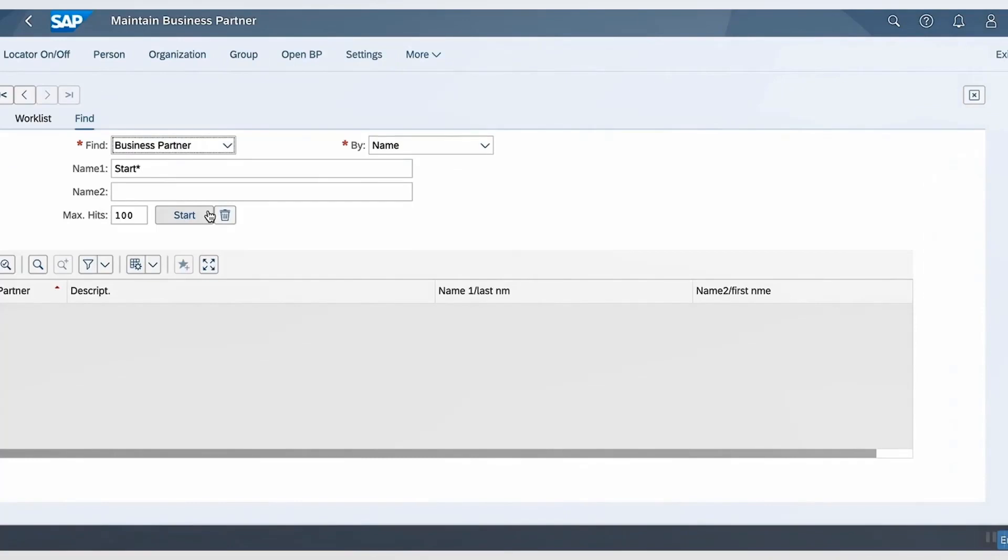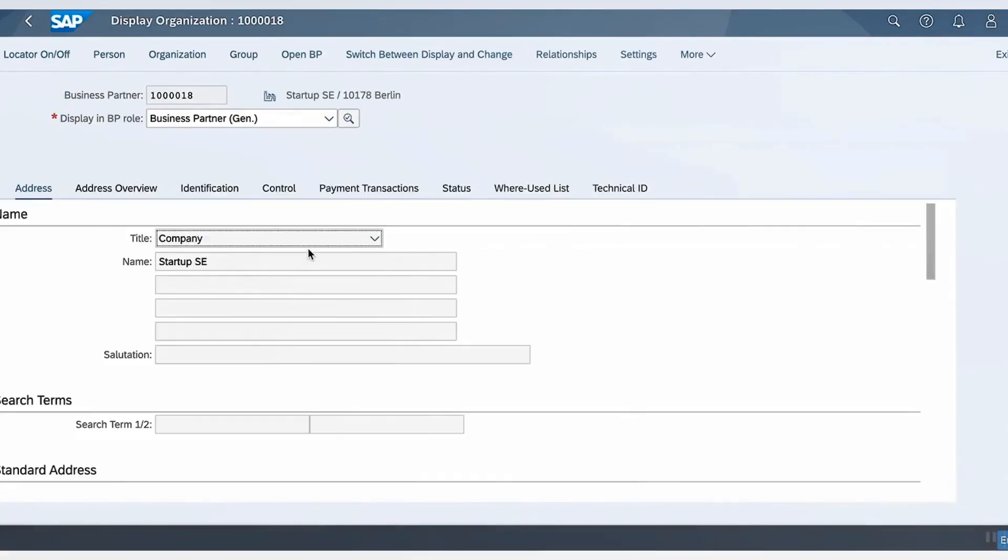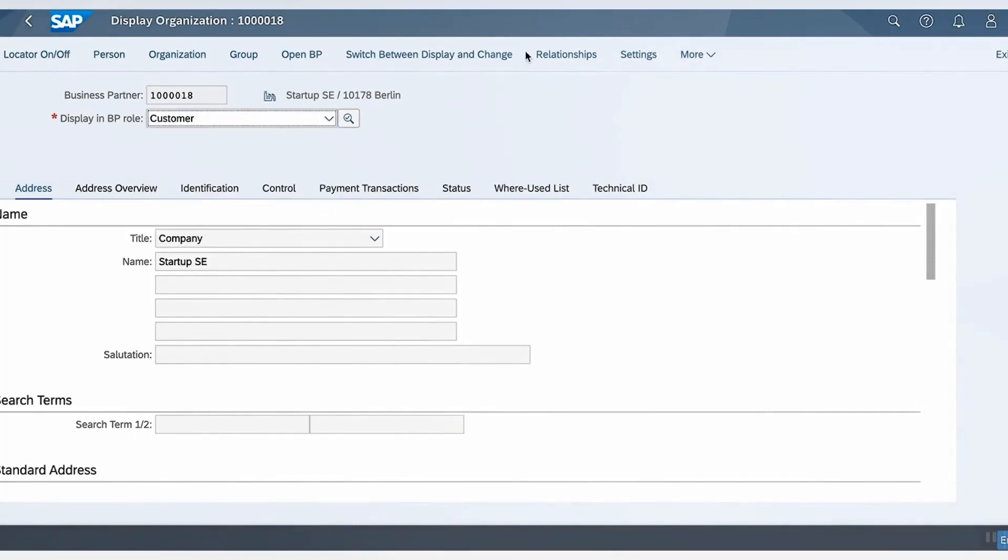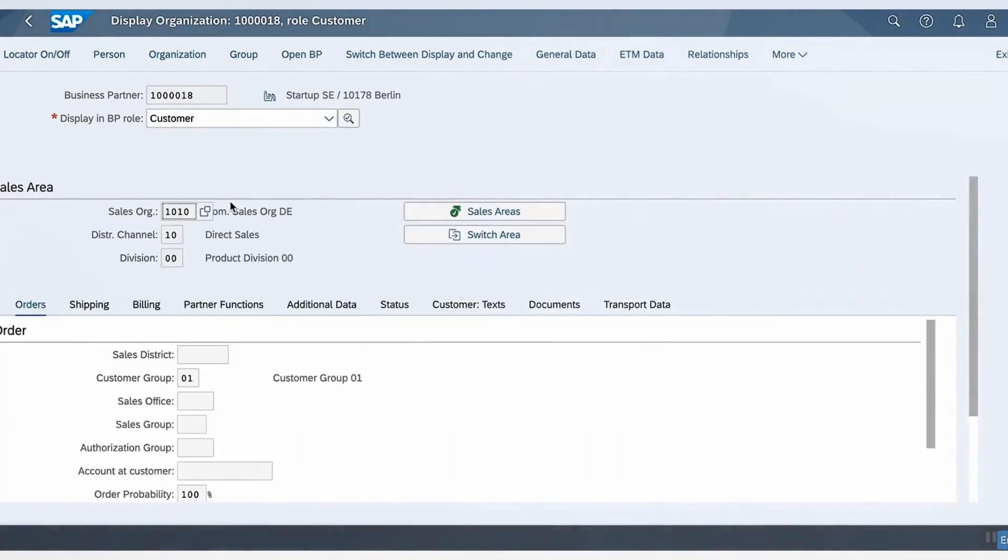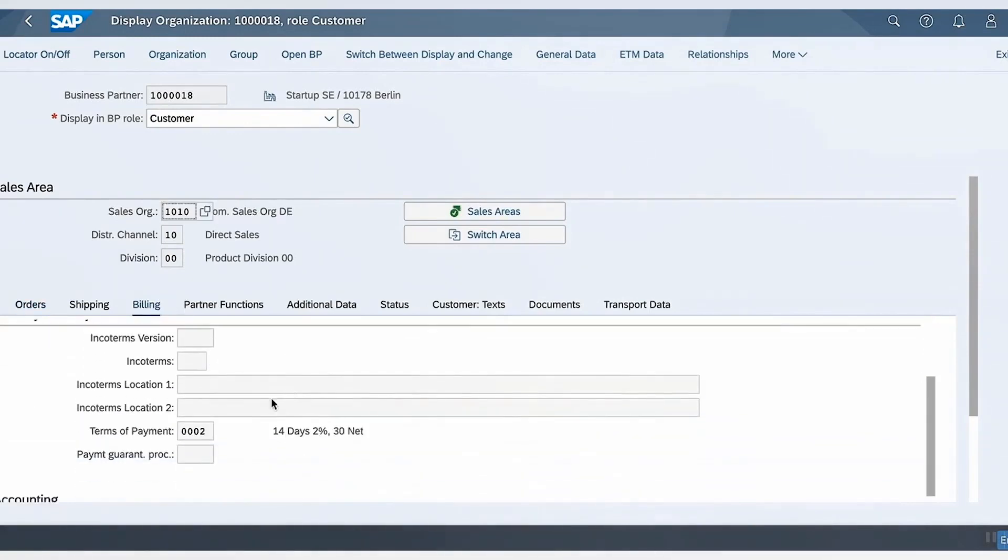We can also quickly go back to the Maintain Business Partner app, search for business partner starting with S-T-A-R-T, and once again, display in business partner role as customer, sales and distribution, and in billing tab, we can now see that the payment terms has been updated or changed to 0002.